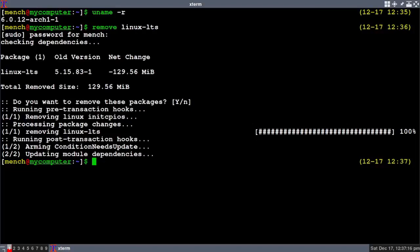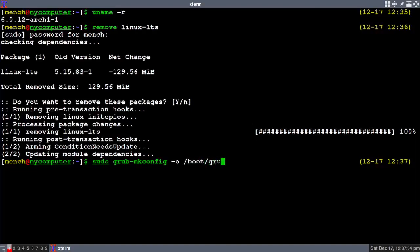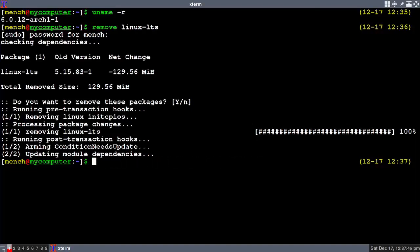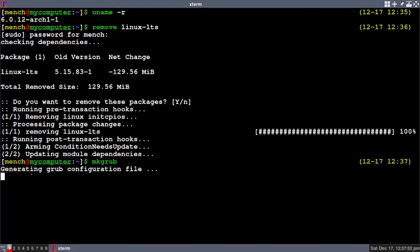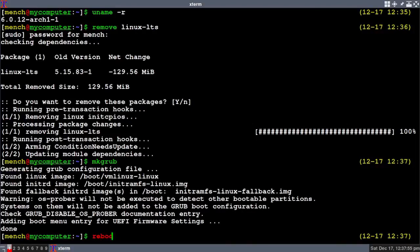The LTS kernel is removed — now you have to make your GRUB configuration again. If you don't have my zsh rc file, type in 'sudo grub-mkconfig -o /boot/grub/grub.cfg', hit enter, let it run through, and reboot. But if you do have my zsh rc file, just type in 'mkgrub', let it run through, and reboot.